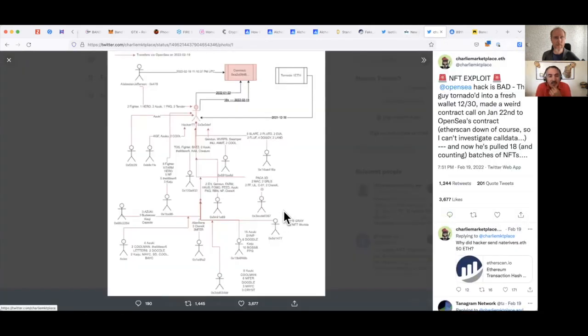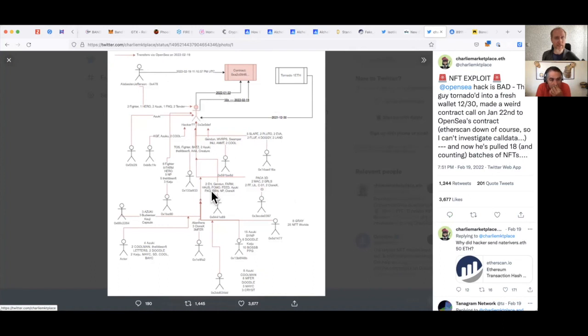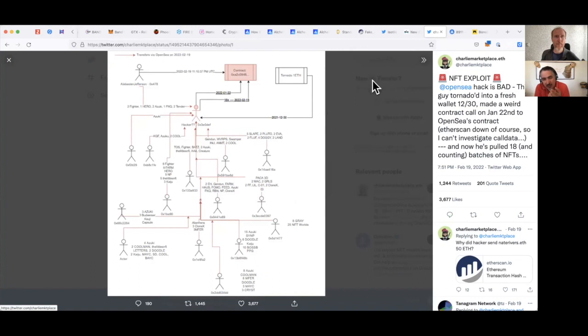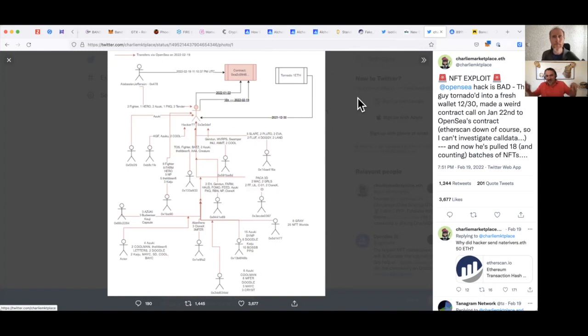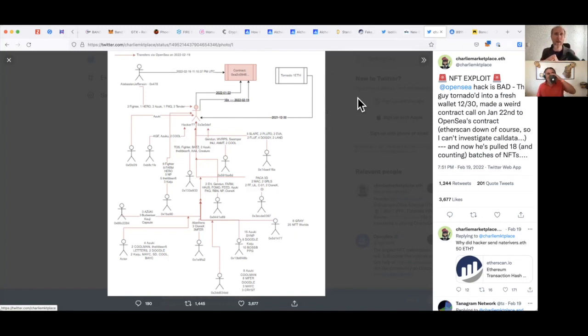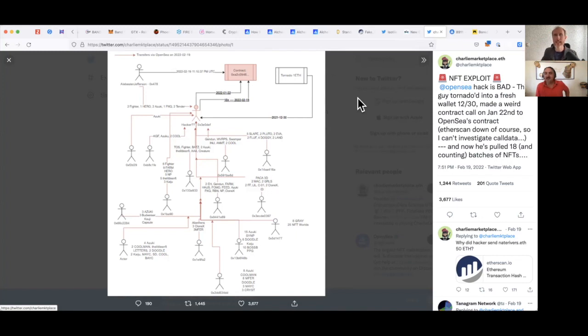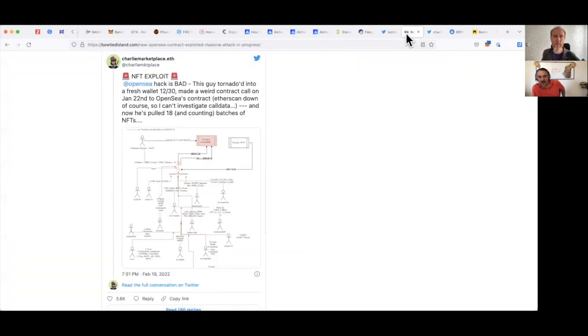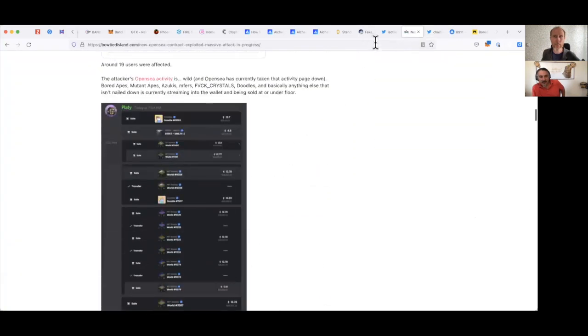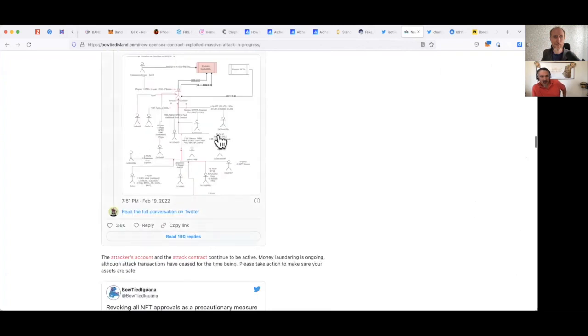OpenSea hack is bad. This 12 slash 30 made a weird contract call on the 22nd of January. And now he's pulled 18 batches of NFTs. So there is an exploit on OpenSea contract. This is super detailed, these are all the wallets of how it was moved. This is the hacker and all the different, this is a pretty serious operation. And as you said, he pulled out at least 2 million after he sold everything in 24 hours. And then he tornadoed. So maybe we should explain what tornado cash is. This is a system that allows you to put in money and then they just kind of do a lot of microtransactions and then money comes in, dirty money comes out clean. It sort of blocks the tracking. It just makes it unfeasible to track.